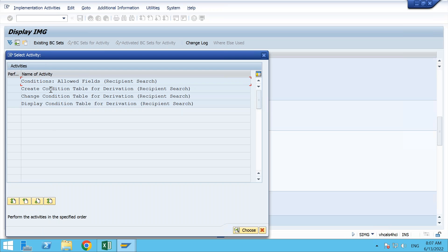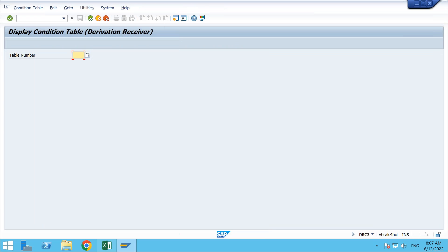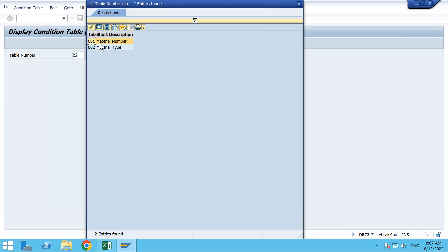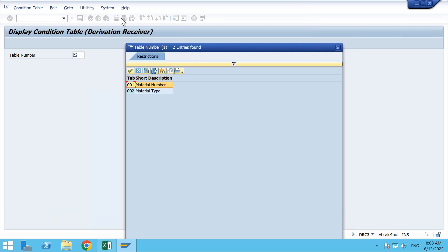Once you go here, you can either go to Create if you're creating for the first time; here we are going with the standard, so we'll go in display mode. We have two options: one is material and one is material type. Material type refers to finished good, semi-finished good, or raw material — FERT, HALB, ROH, and other material types. Material number is an individual entity, for example Dolo 650 — that is a particular material number.